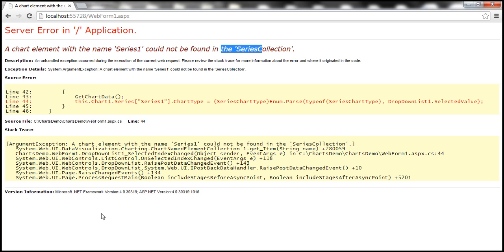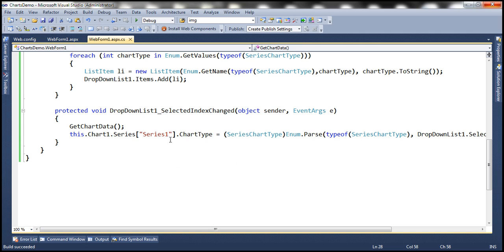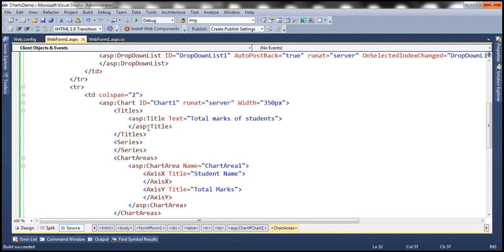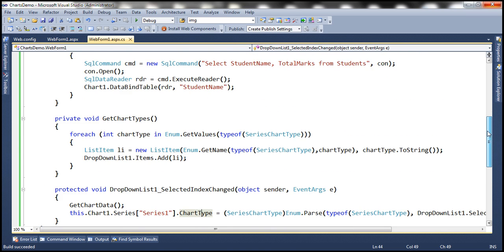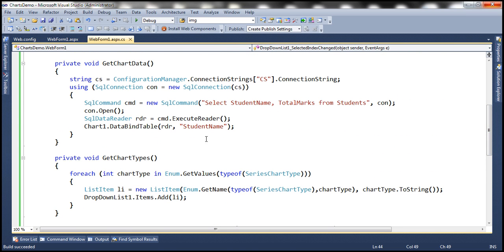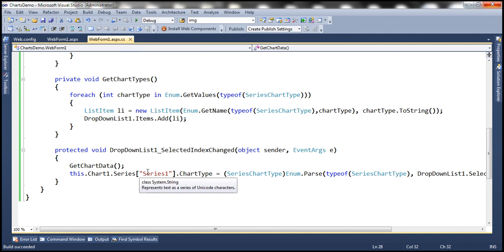So we have that error on this line right here. Now we don't have a series with that name. Remember we have deleted the series which has got name series 1. When this DataBindTable method is called what is this going to do? It's going to automatically create and add a new series and we don't know the name of that series. It will be dynamically set by the DataBindTable method. Now here we are getting a reference to the series by its name.